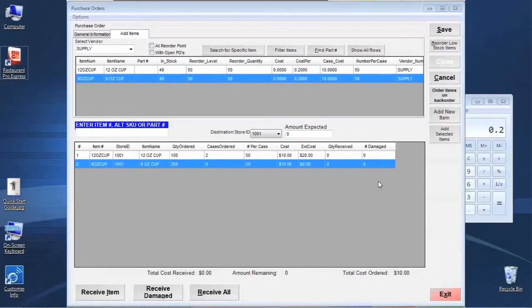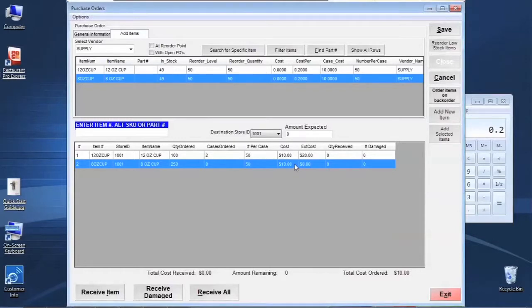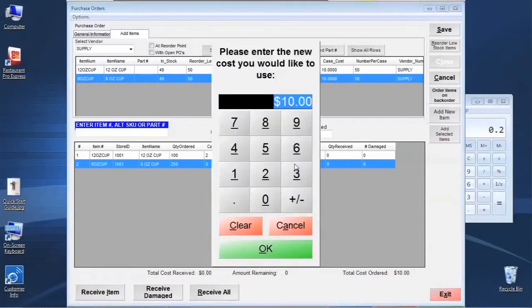The last thing we can do that's really helpful is if we're in the process of making the order and we realize the cost has changed, we can affect that on the fly before we send off the purchase order. We can left-click in the Cost field, hit the Space key, and it's going to allow us to update the cost for that case of items.